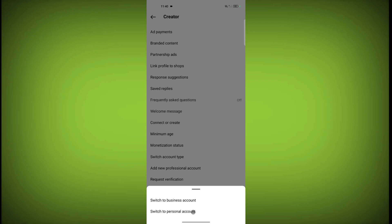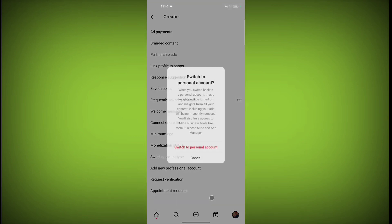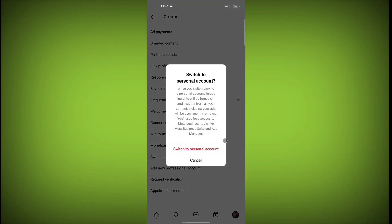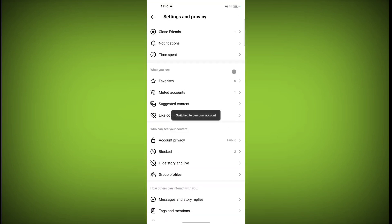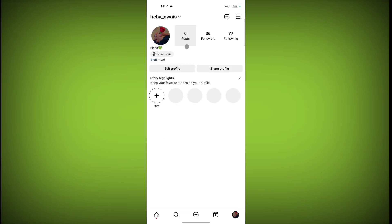Click on switch to personal account. Now our account is switched to personal account.